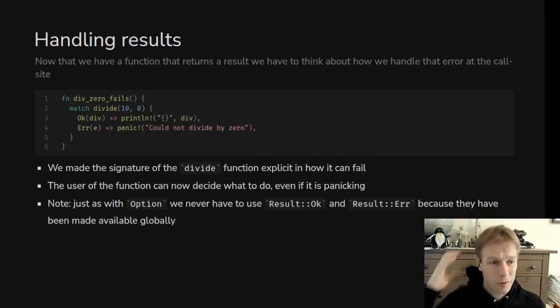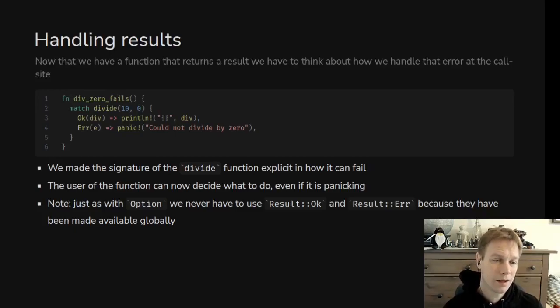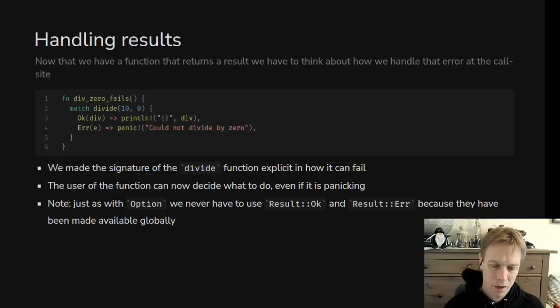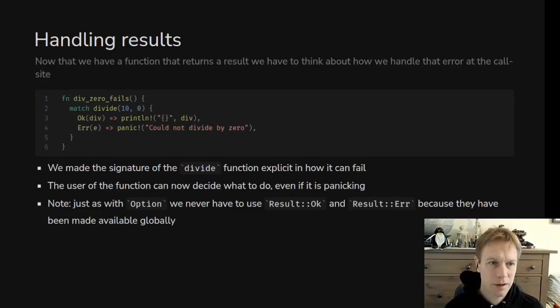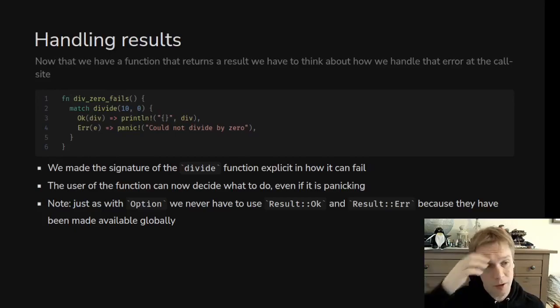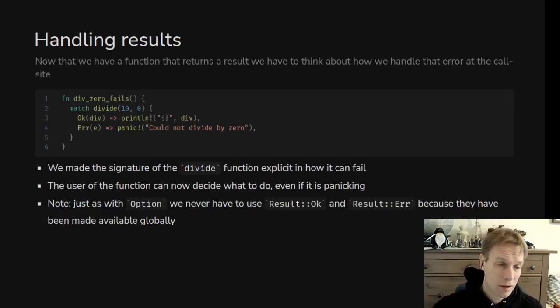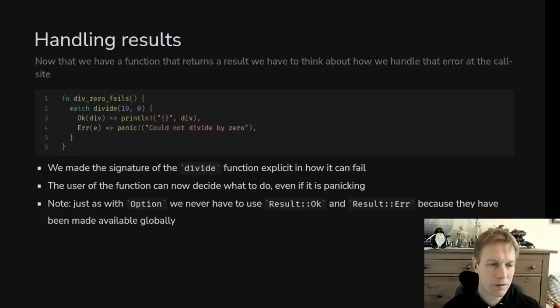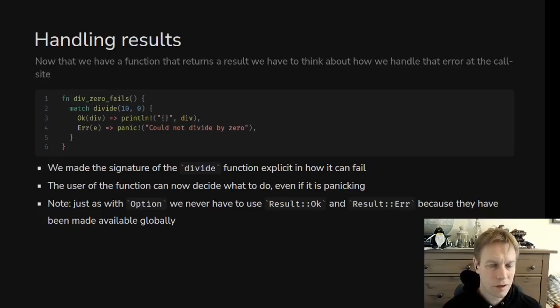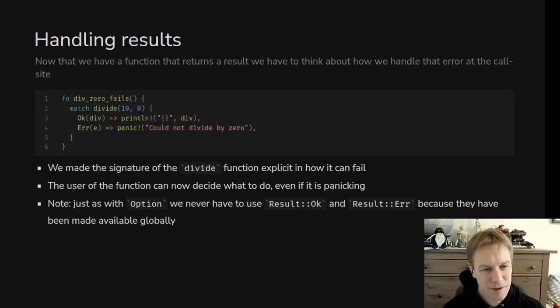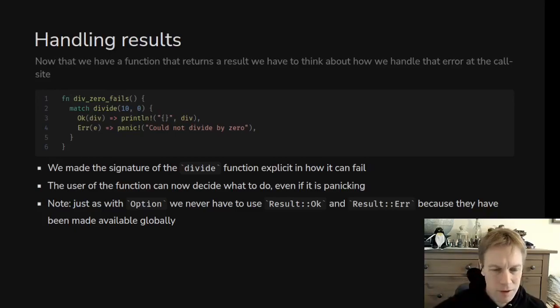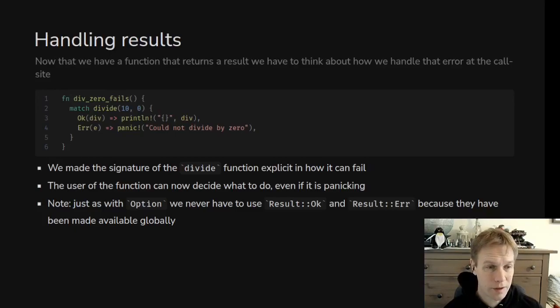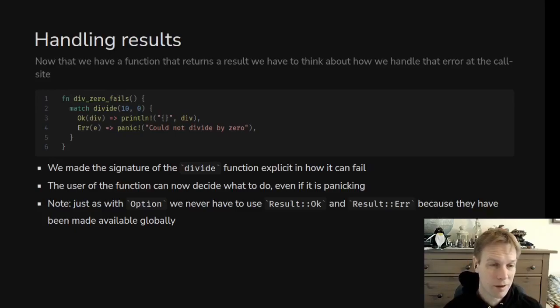Once we call a function that returns a result, we then need to handle it in a graceful way and decide what to do. Just like with option, it kind of forces us to handle the case where something's missing. What result does is force us to handle the case where something went wrong. Here's an example of how we might do that. We're calling a divide function and we're using it inside a match statement. Then we can have a look at what happened, either it was okay or it was an error. If it was okay we just print out the answer. And if it was an error, well in this case we're just panicking saying couldn't divide by zero. You could do a match on E and figure out what type of error it is. Or in fact you can make this match statement more complicated and have multiple error branches.